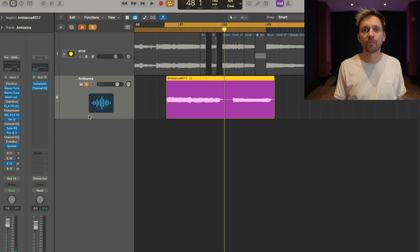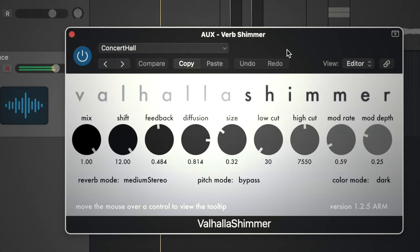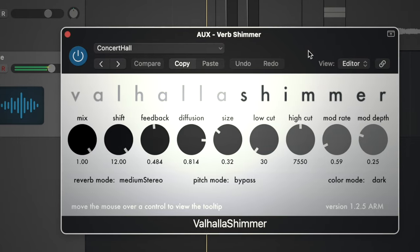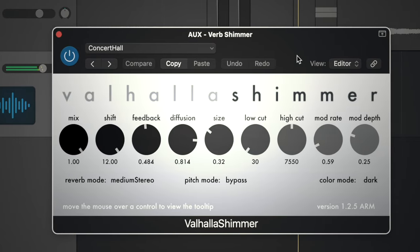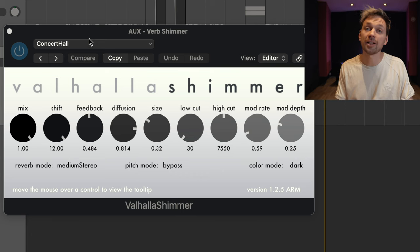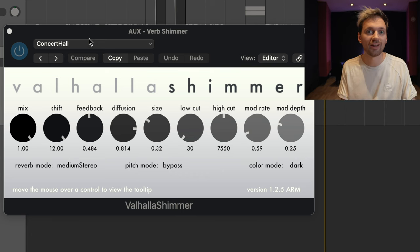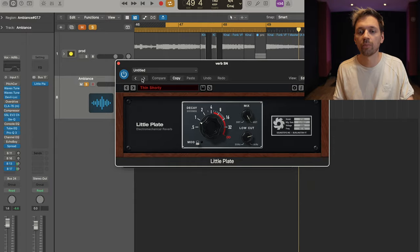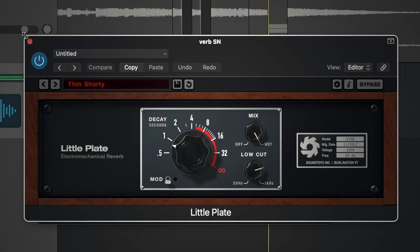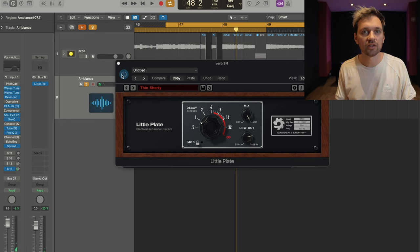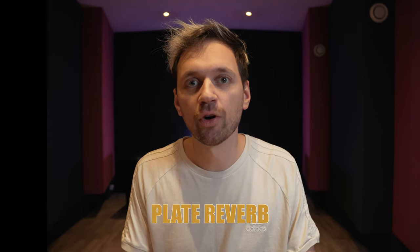On top of that I added some reverb — a very nice atmospheric reverb I really like from Valhalla. I also have a second reverb: this one is a very short plate reverb, and the aim of it is to push the vocal backwards so there's more room for the lead vocal.